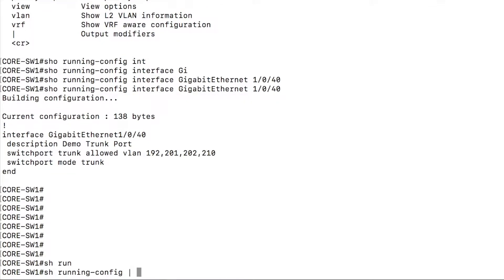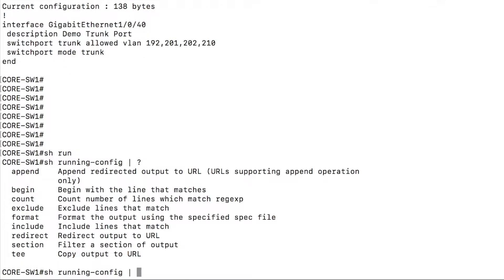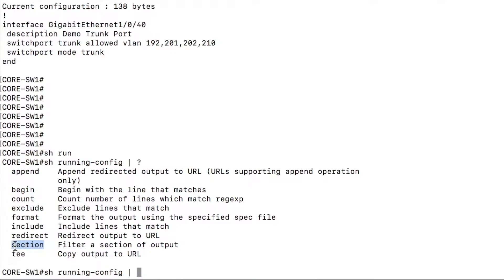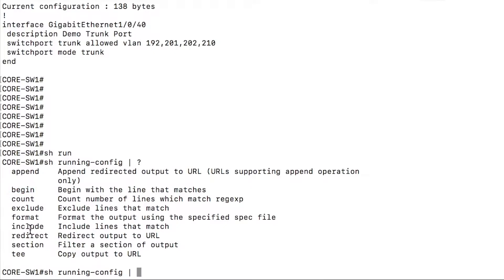So let's do show run and pipe to some other filtering options that we have here. Now there are a couple that I'm going to call out, we're not going to use all of these. But there is probably my favorite, the section command, we'll look at that first. There's the include and exclude command. And there is the begin command. So we'll try and take a look at all these real quick.